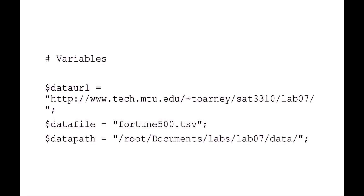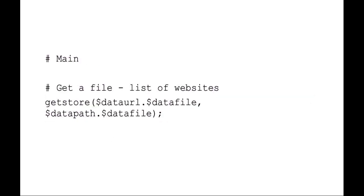So what we're going to be doing is downloading a file from the web and then we're going to be storing it locally and then we're going to be processing that file. You can use the LWP get store and you can see I've got my URL file and I'm going to save it at data path file.